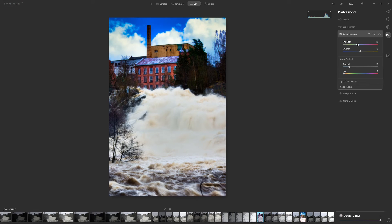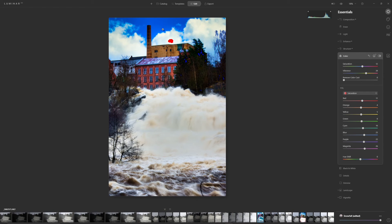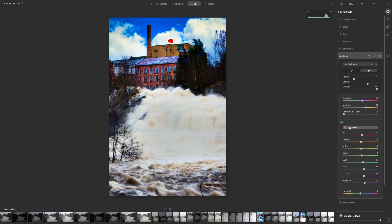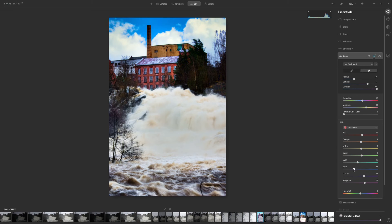Let's check the Brilliance and set it to around there. Now going back into Essentials — Color — I'm going to desaturate the blue sky. Under Saturation I'll drop the Blue, and drop the Cyan as well. Then going into Luminosity, I'll bring up the Cyan and Blue. It's still far too blue from the sky replacement, so I'll drop the Blue saturation even more.